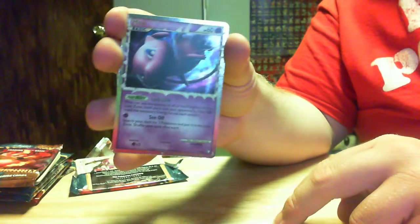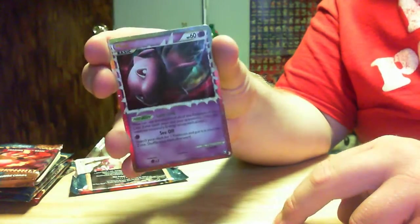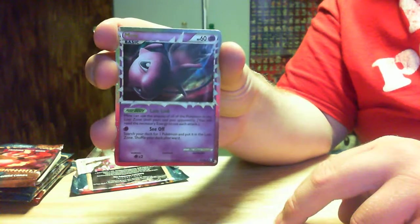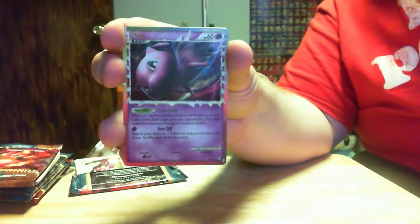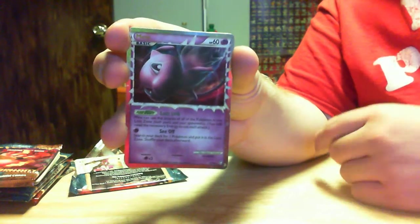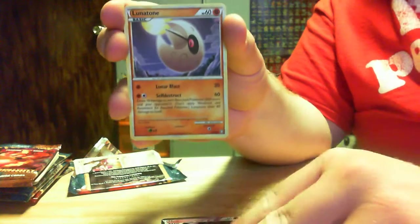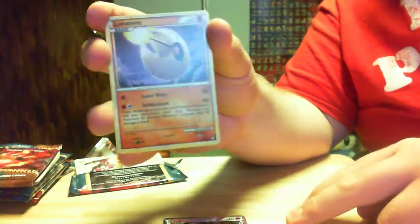Oh, boy. Ha ha, Prime Mew. Very nice. Very nice. Well worth. And then a Lunatone.